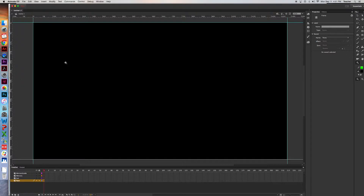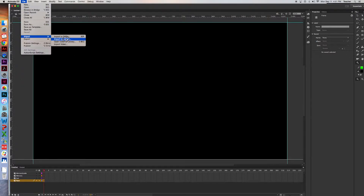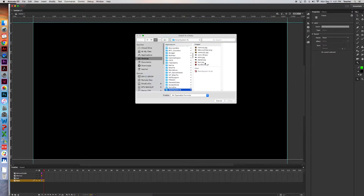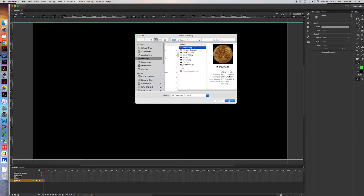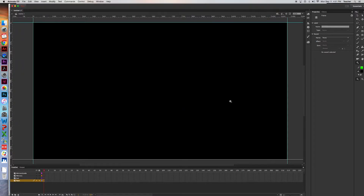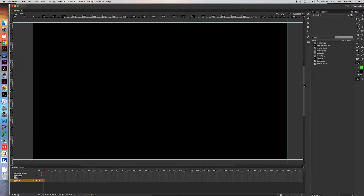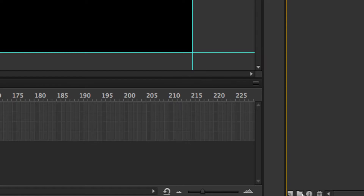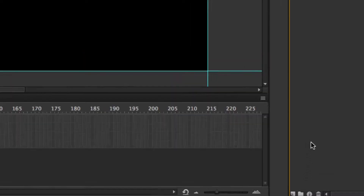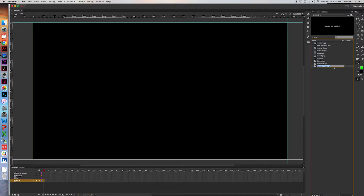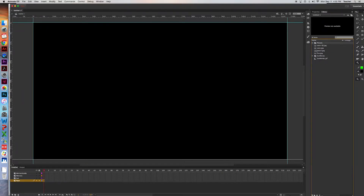Go to File > Import to Library. Import as many items as you have — I'm going to import them all since they all pertain to the solar system. Hit Open and they'll all come into your library. Now organize your library: go to the bottom and create a new folder, call it 'Planets'. Shift-click to select your Mercury images and drag them into the Planets folder. Leave the stars and sun on their own.